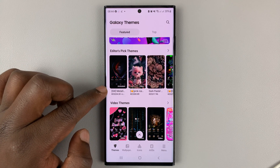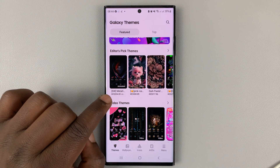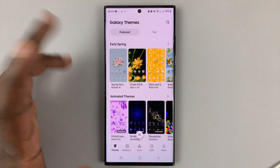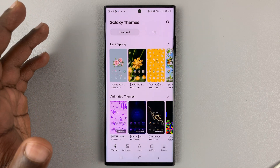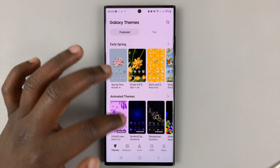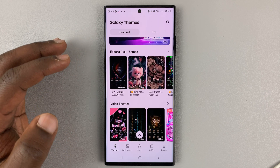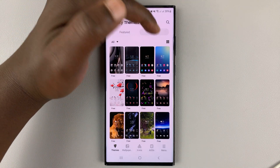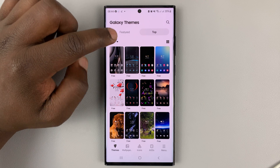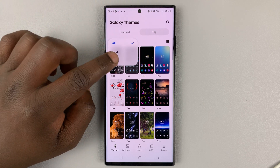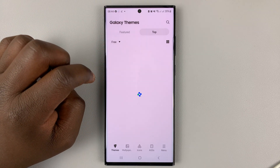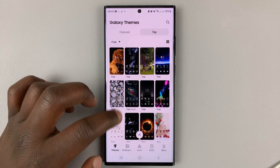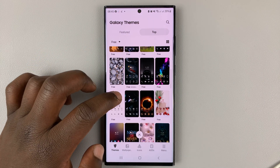Some of the themes are paid themes. As you can see, they have price tags at the bottom there, and you'll need to pay to install these themes. If you want to find free themes, then you can tap on the top right there, go to the drop down arrow, and select free. And there you can see all the top free themes that you can install on your Galaxy S23.